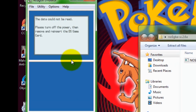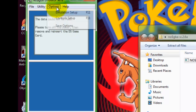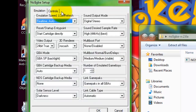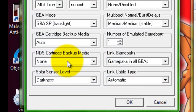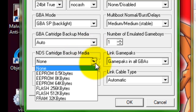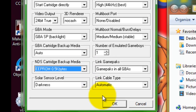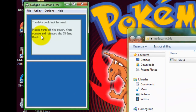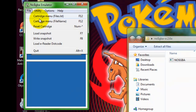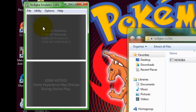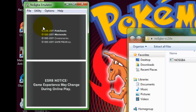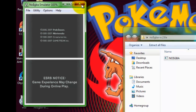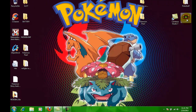This will appear. You go to Options, Emulation Setup, you go to Nintendo DS Cartridge Backup Media, and you go to 0.5 bytes, press OK, and you go to Reset Cartridge. And voilà — so thank you for watching and enjoy your ROM.